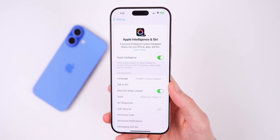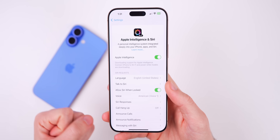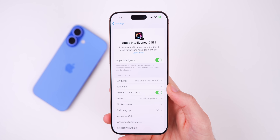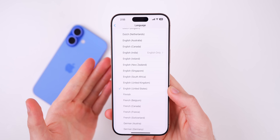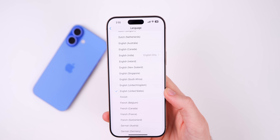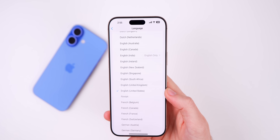Apple Intelligence is now available in the EU starting with iOS 18.4 — a big change since EU users haven't had it yet. It's also coming to more languages: French, German, Italian, Portuguese for Brazil, Spanish, Japanese, Korean, and Chinese, as well as localized English for Singapore and India. If you've been in an unsupported country, this is a big update, especially for EU users who were entirely left out.